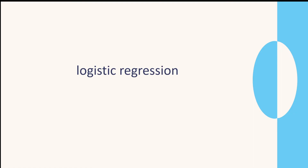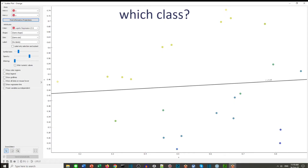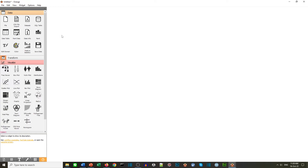Logistic regression is similar to linear regression in that it uses a regression line, but it is classification. So we're not looking for a continuous prediction — we're looking at which class the data point is in.